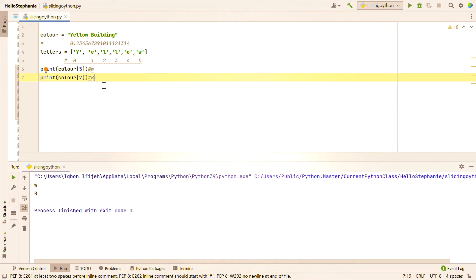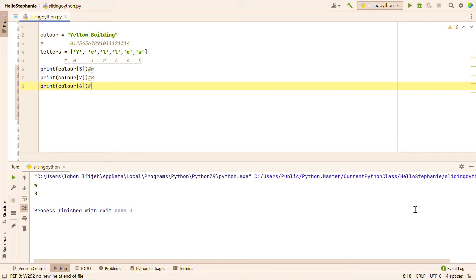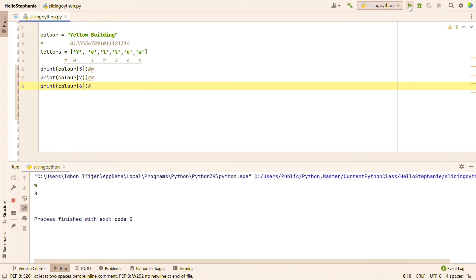There's something I want you to understand: in Python, the space in between is also counted. Python attaches a digit to the space in between a string or sentence. So this looks like two words with a space in between, and that is not left out — Python always attaches a digit to a space. So if I decide to pick out that space in between 'yellow building', it's going to be an empty string. Let's see: print color at index six — our result is going to be an empty result. Did you see that? It's empty.